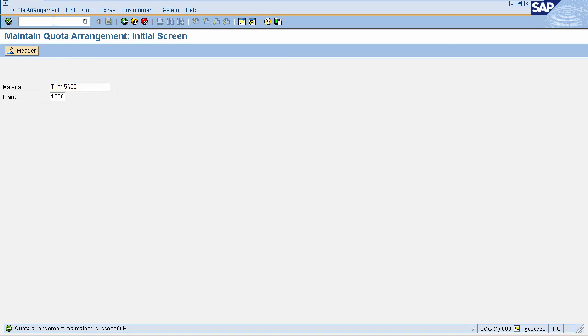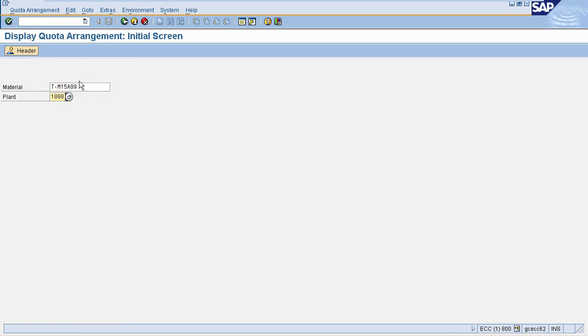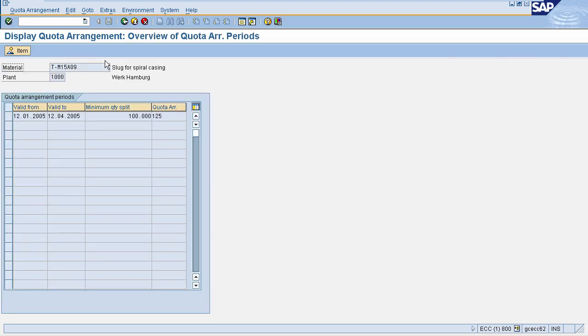To display your quota arrangement, go to transaction code MEQ3 and enter your particular material and plant. This will display all the details of quota arrangement for that material and plant. In this session, we learned how to create quota arrangement. In the next session, we'll see how to manage physical inventory.